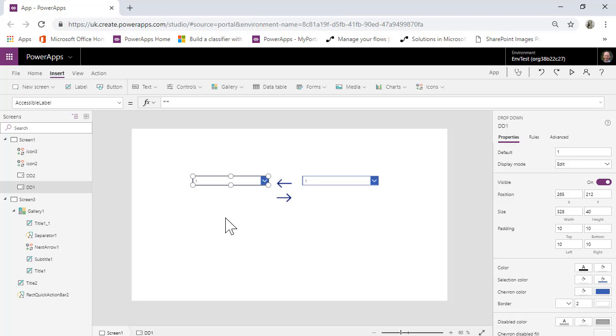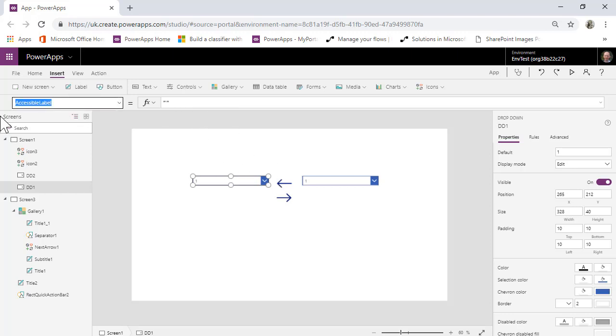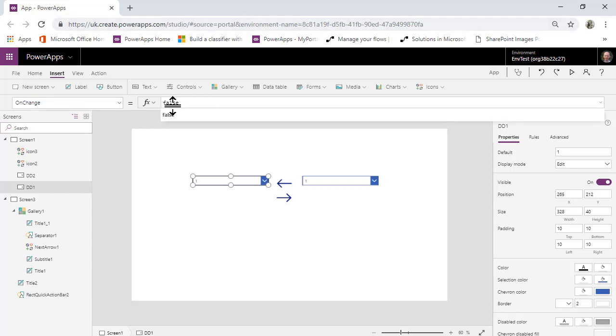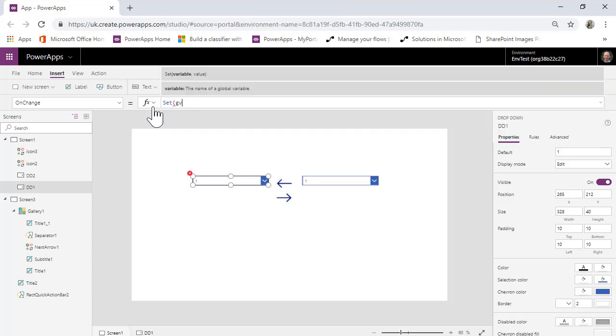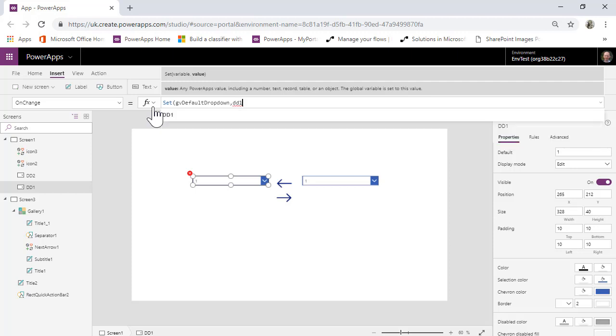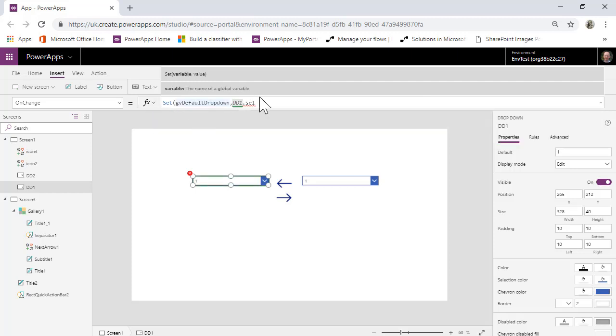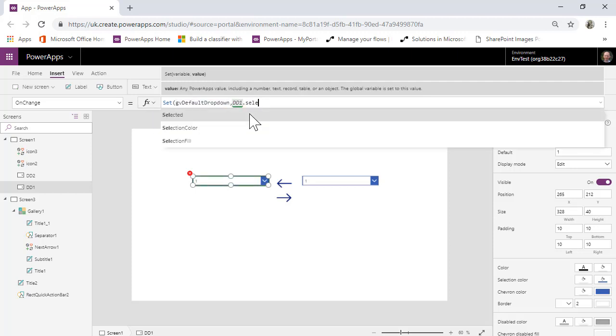I'll just show you how to do it. So what I'm going to do is I am going to set the onChange property on this. So onChange set, I always do global variables. I'm not sure if I'm supposed to, but anyway, set GV default drop down to be onChange is going to be DD1.selected.value.